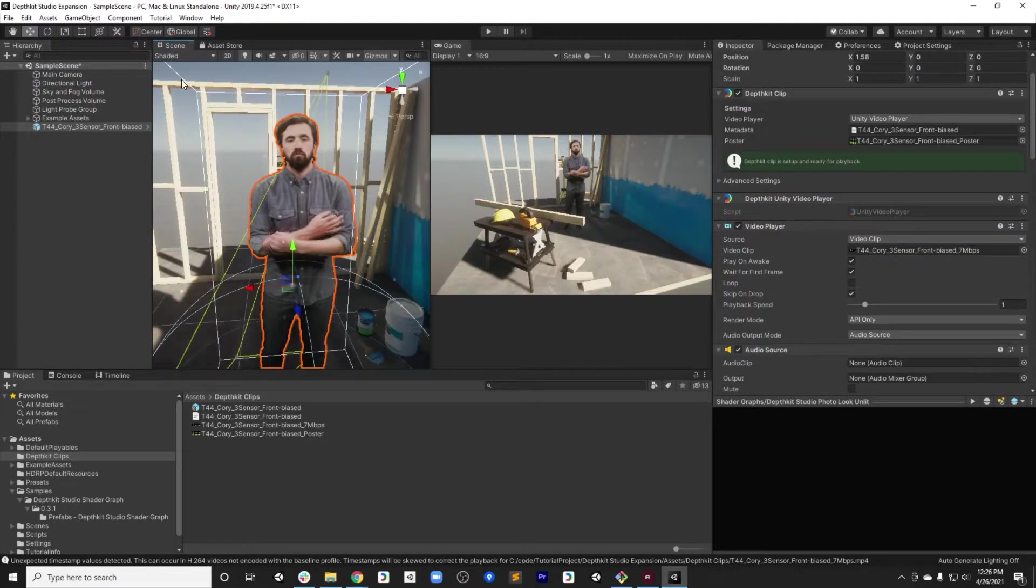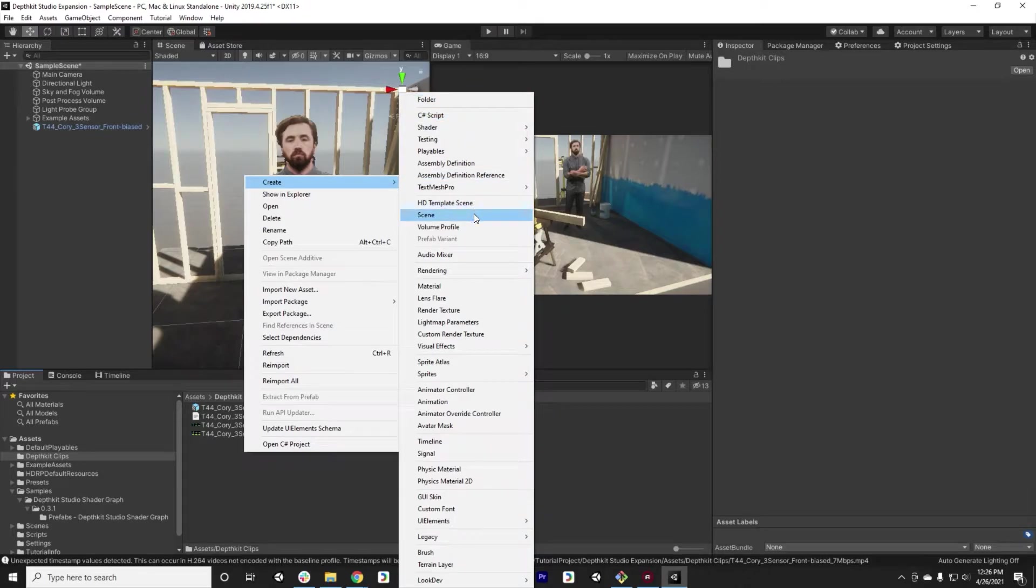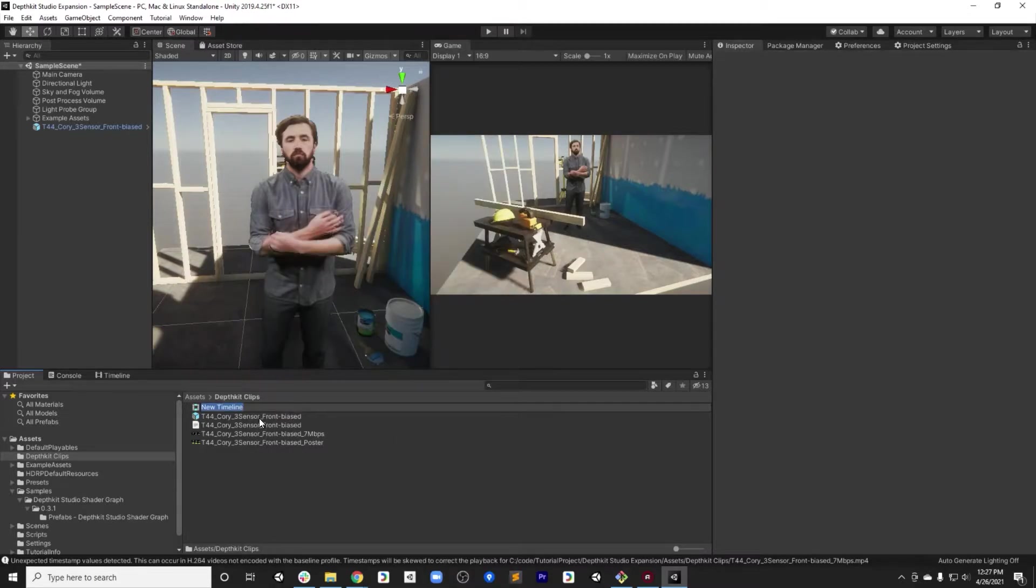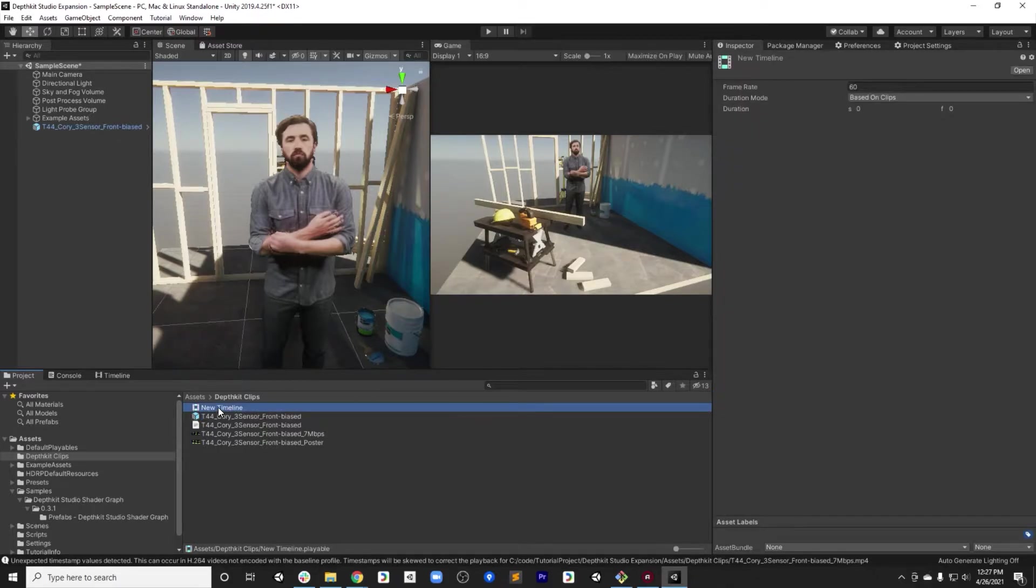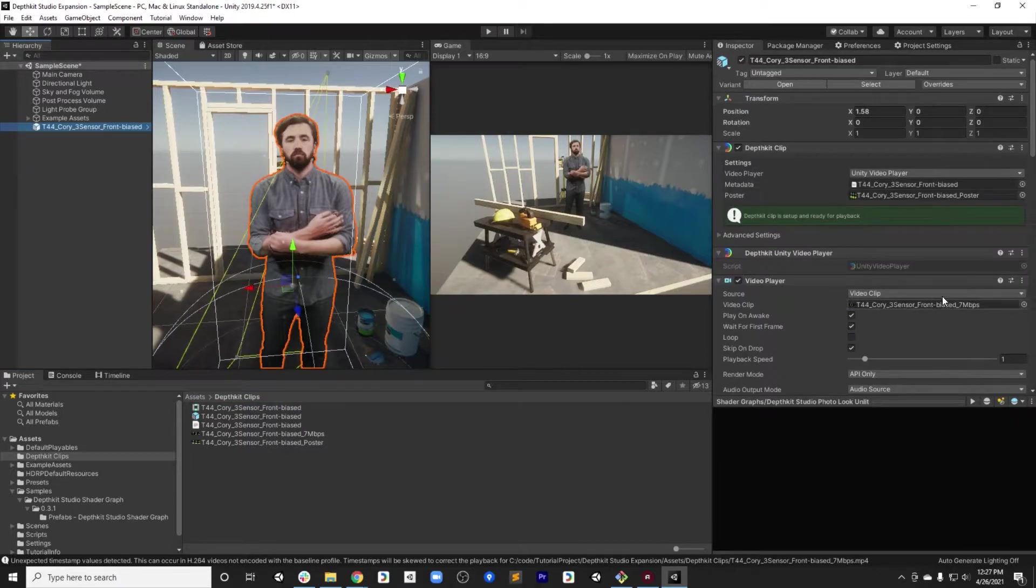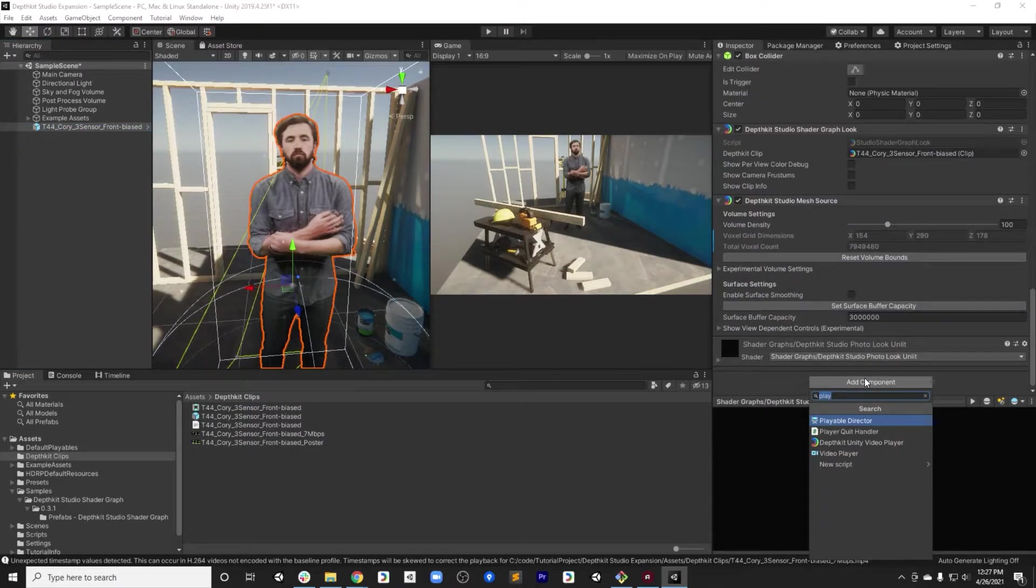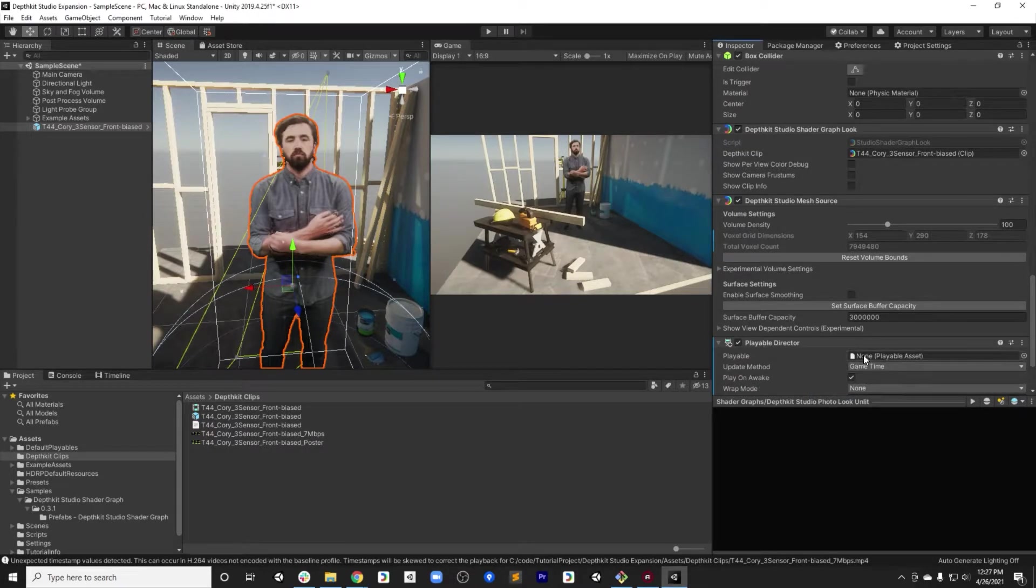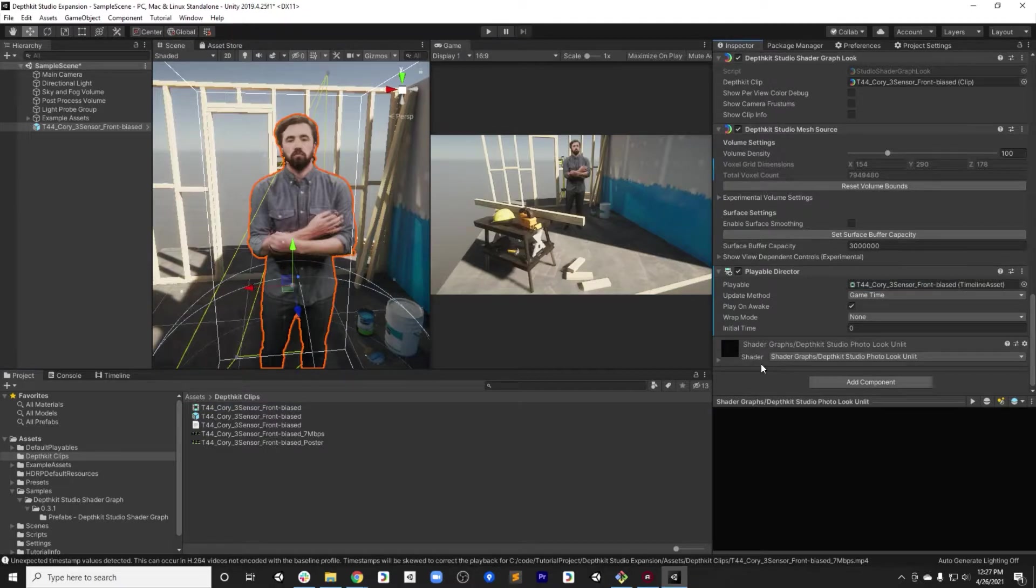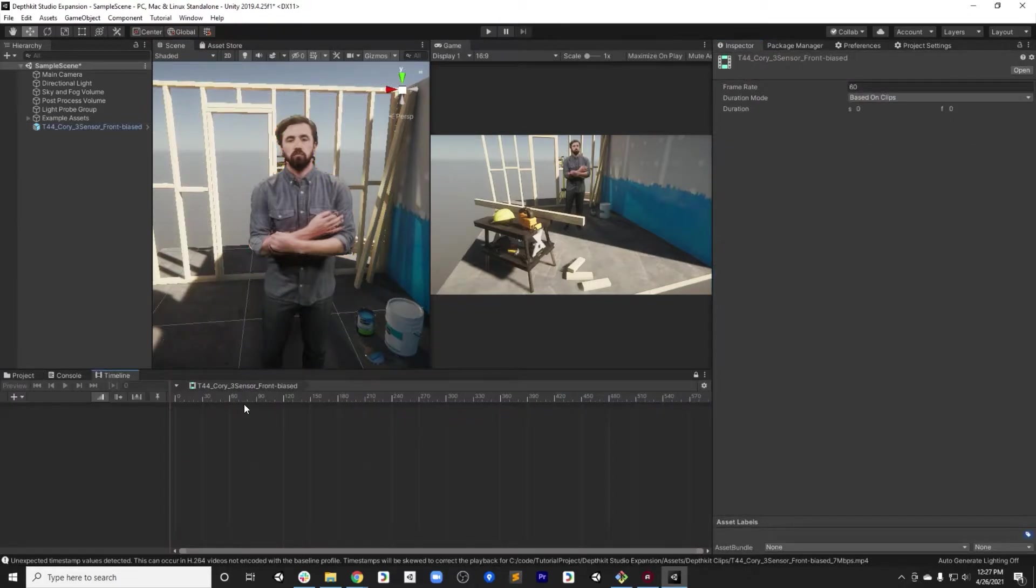Great. Now that that's in our project, we can go ahead and create a timeline just for this clip. Under create, I'll go to timeline. I'll give it the same name as my clip. In more advanced use cases, you can add multiple clips to a timeline. But in this case, we'll just have this one timeline dedicated to this one clip. On my clip, I'm going to add a playable director component. That component will reference my timeline. Great. Now I can leave everything else to default there. I'll double click on the timeline.